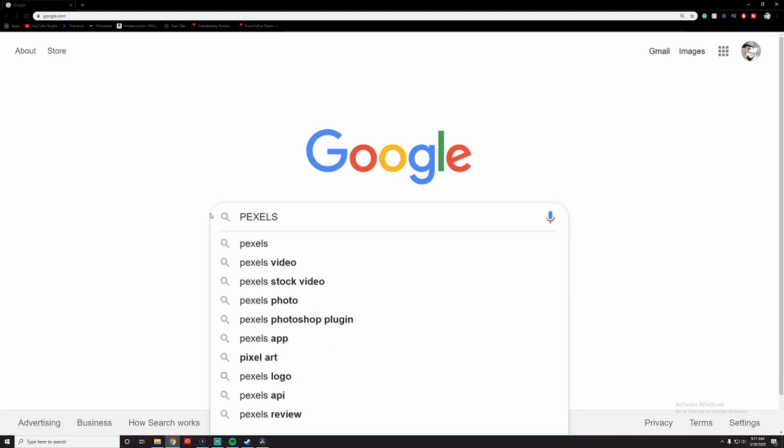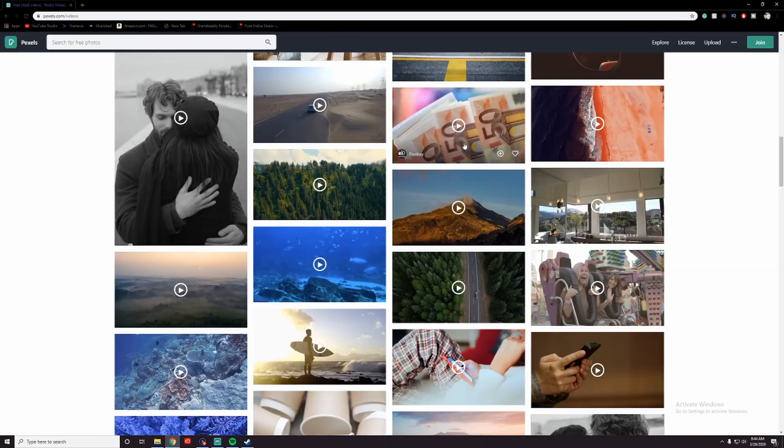Step one, you're going to need to find some footage. Either shoot it yourself or go to something like Pexels and find some footage, which is what I'm going to do today.